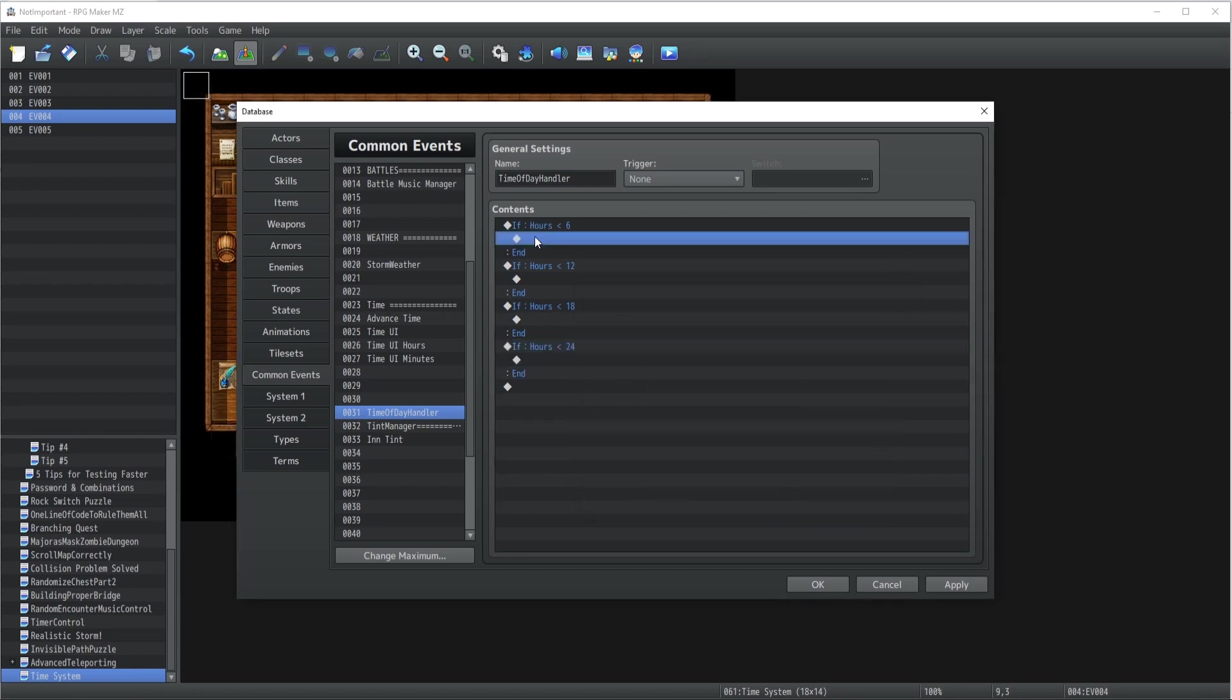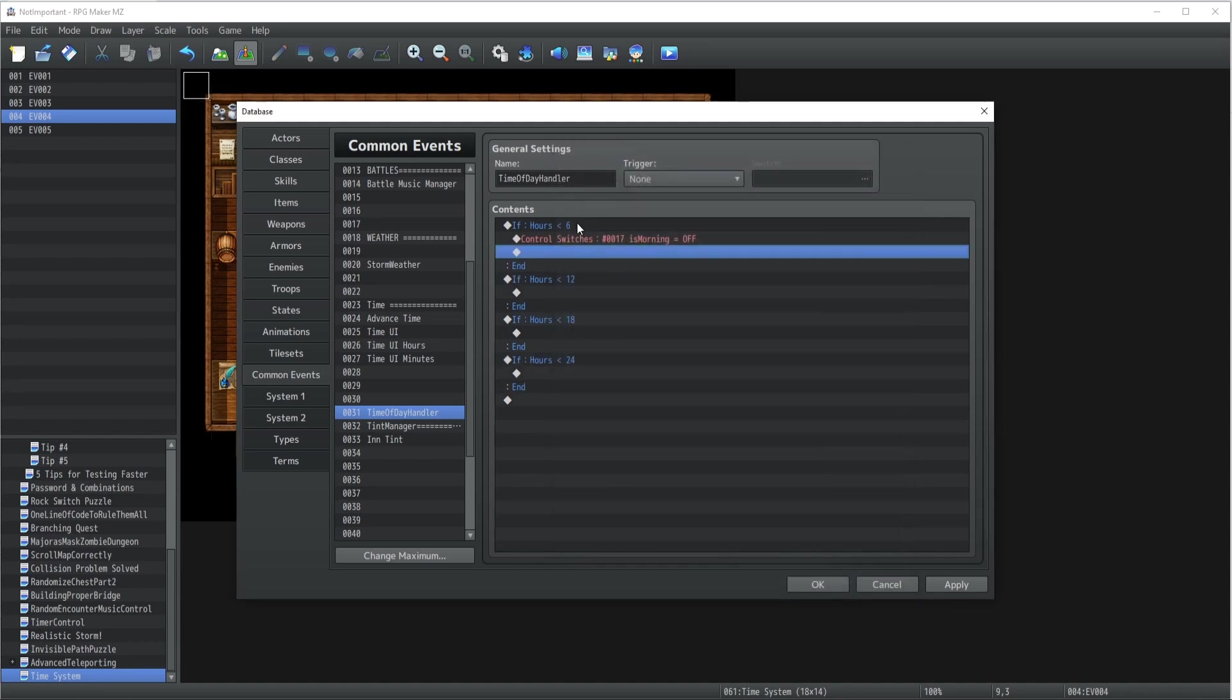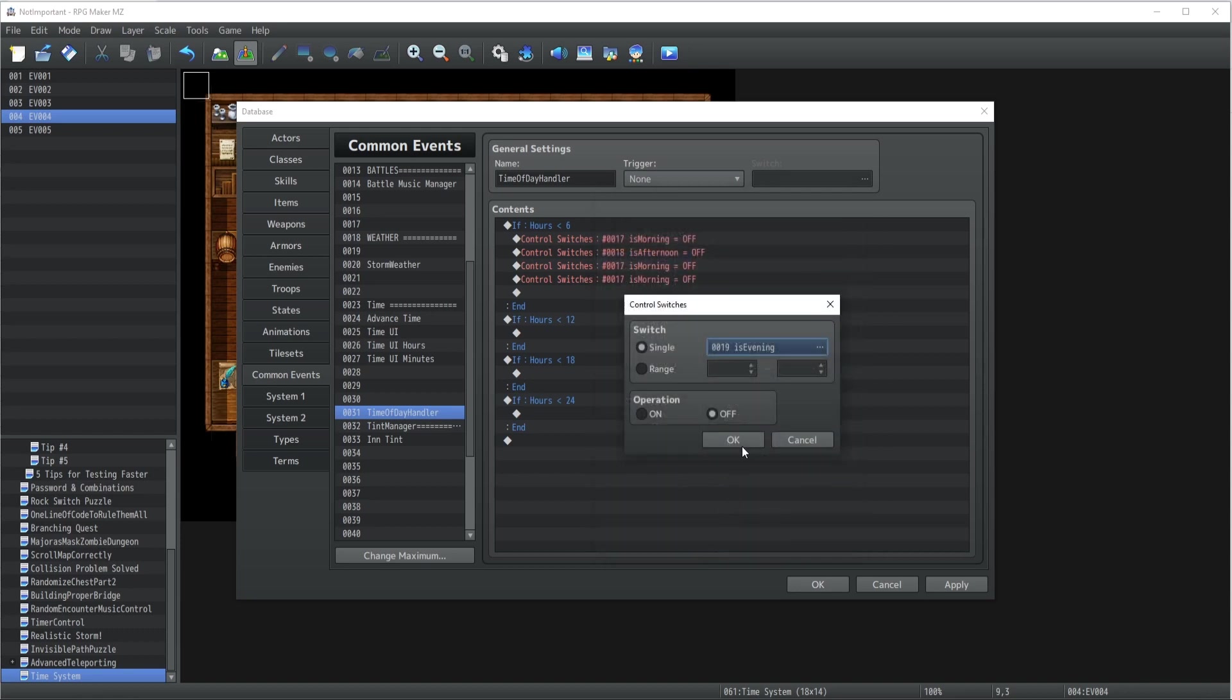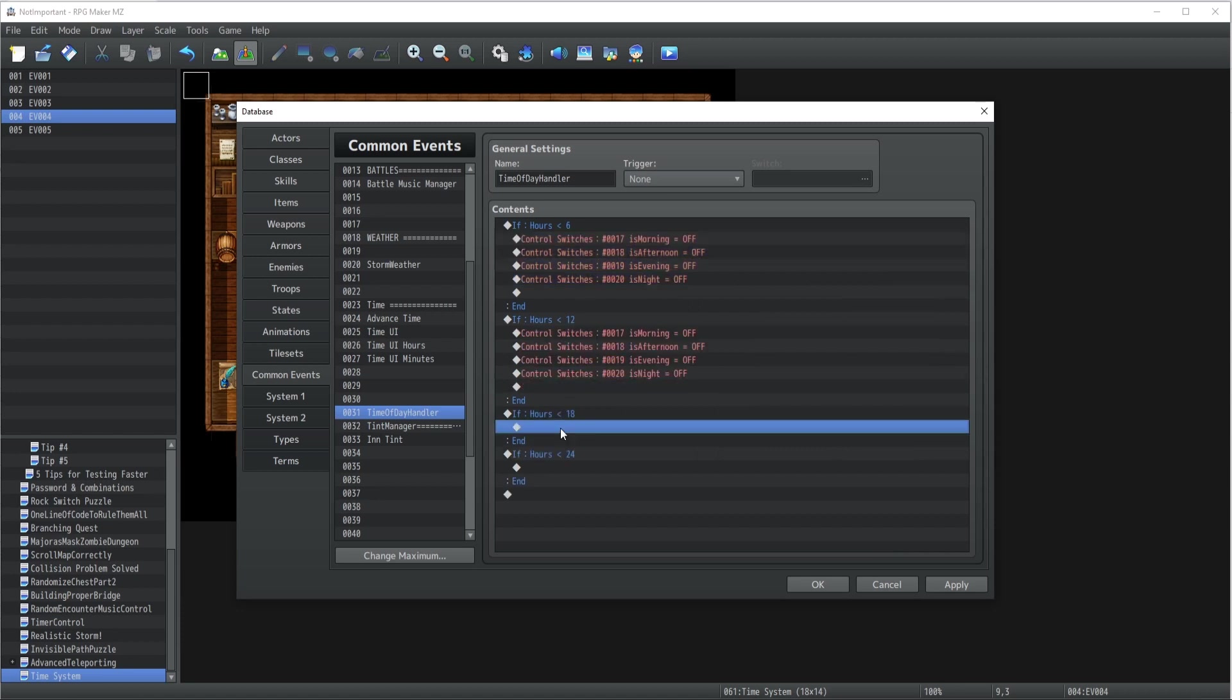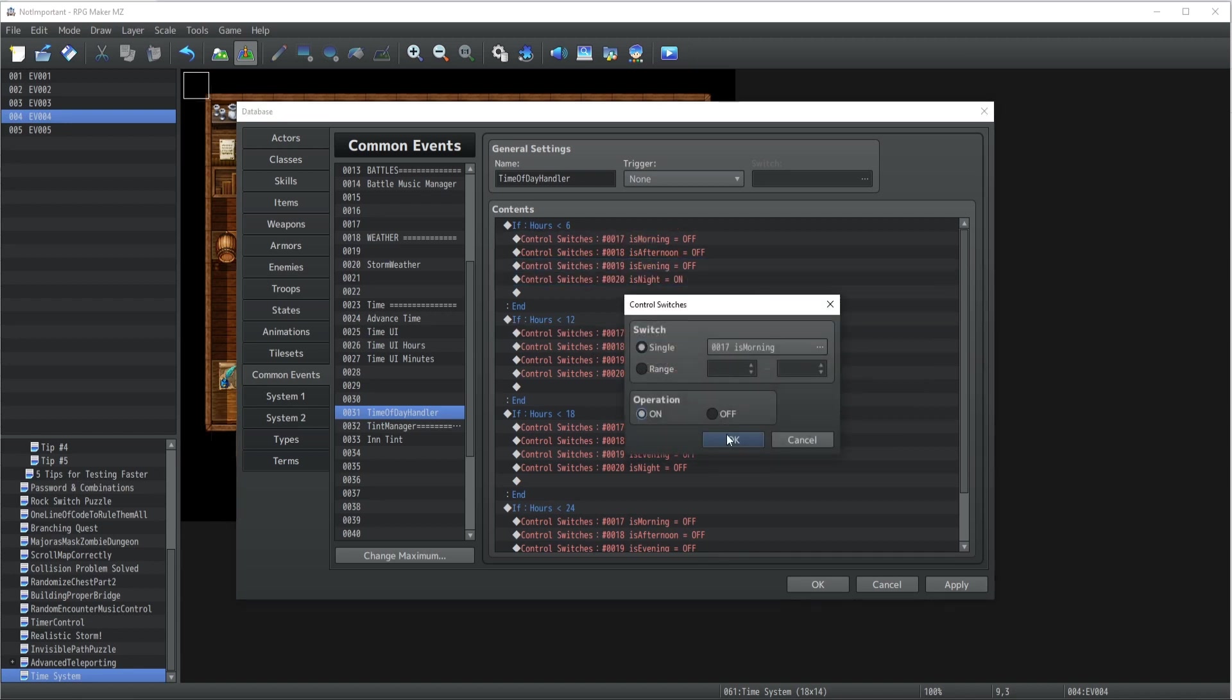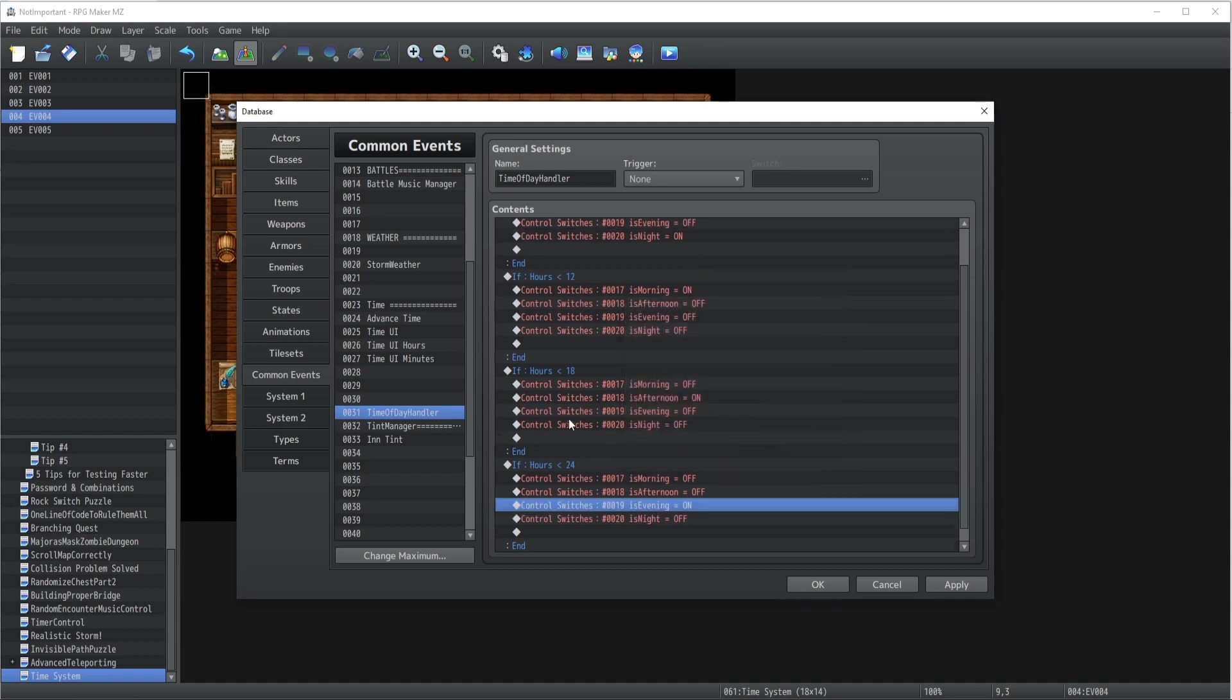Essentially what we're going to check is the current hours and we're gonna decide based on that what your time update is. If the hours are strictly smaller than six, then we're gonna have strictly smaller than 13 - wait, no, sorry, 12 - then we're gonna have 18, and finally we're gonna have 24. So this over here is going to be nighttime. Let's go with this one's going to be turned off, so we're gonna have to have four switches.